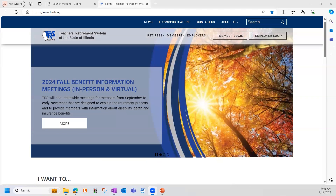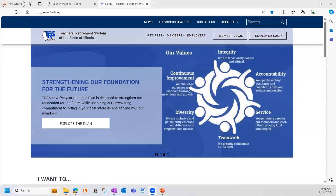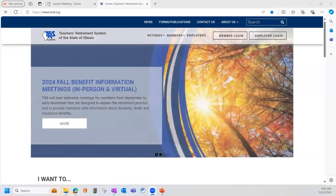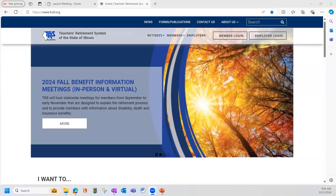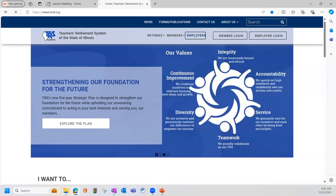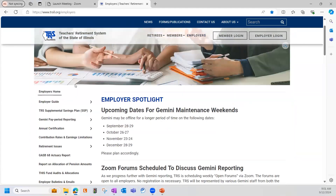First up, let's go over the TRS SSP employer resources that are available on our website. Our website, which I have up here on screen, is www.trsil.org. To get to where the SSP program's page is, we will go ahead and use the employers link up at the top, then go down and click on the TRS SSP, or the Supplemental Savings Plan.